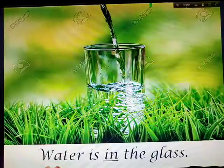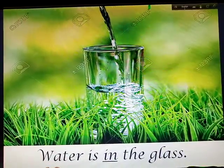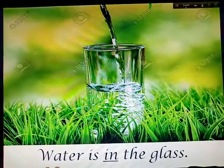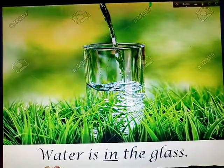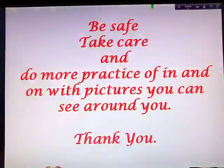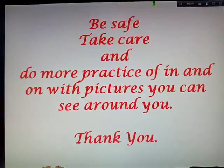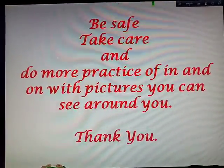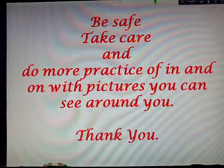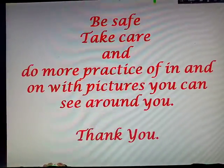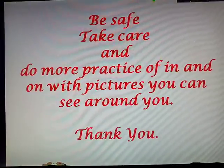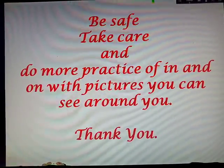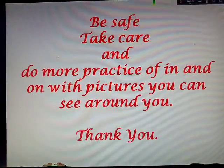Water is in the glass — water is being poured in the glass. So these were some of the examples of 'in' and 'on.' Take care and do more practice on 'in' and 'on' with pictures you can see around you. I will be present before you again on Monday with a new class. Thank you!